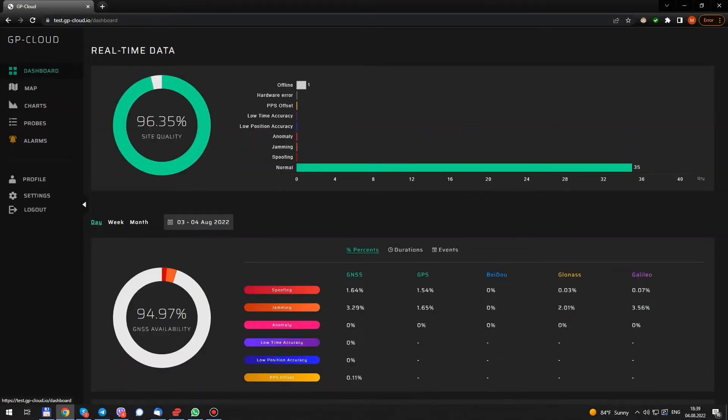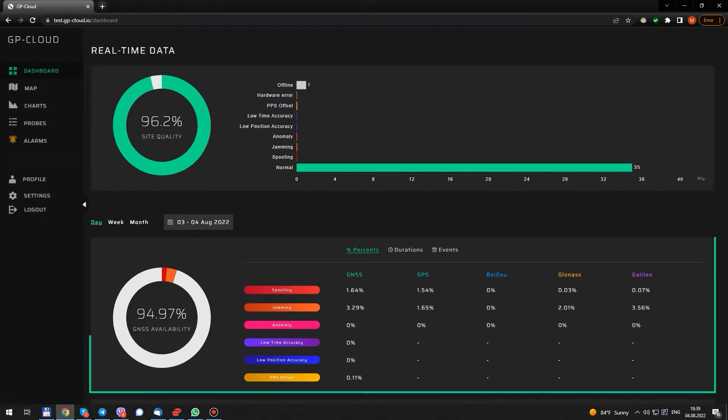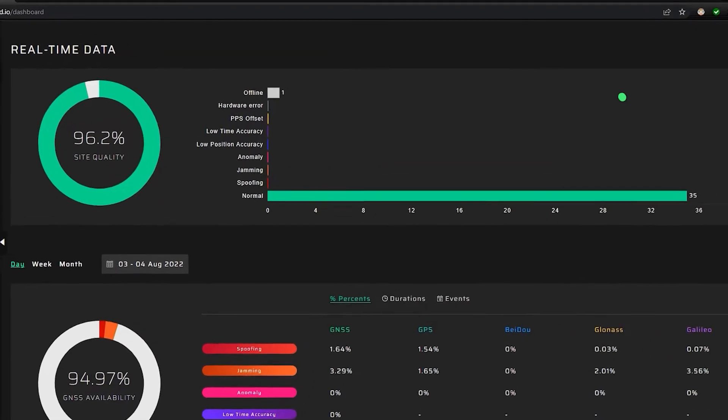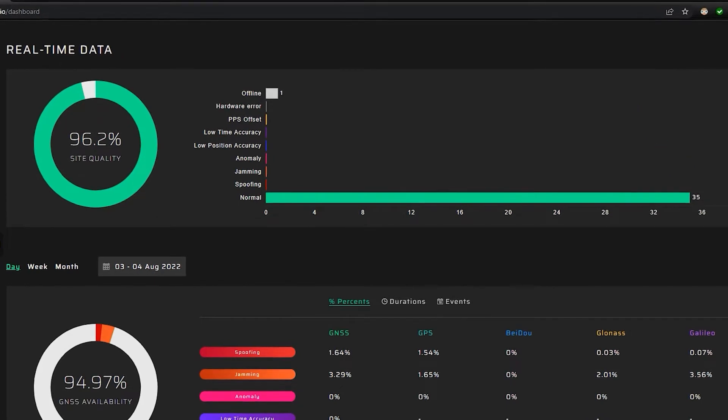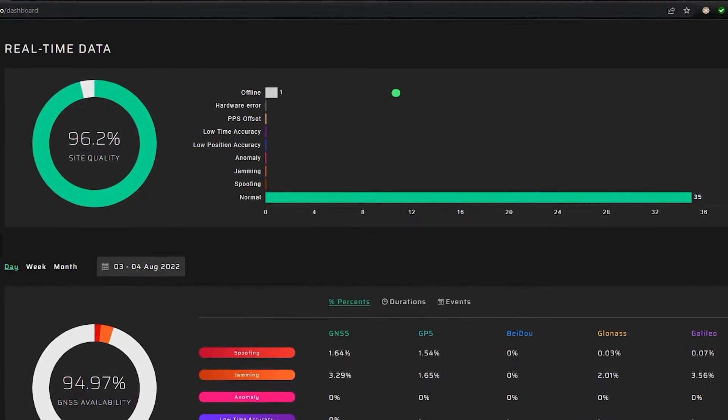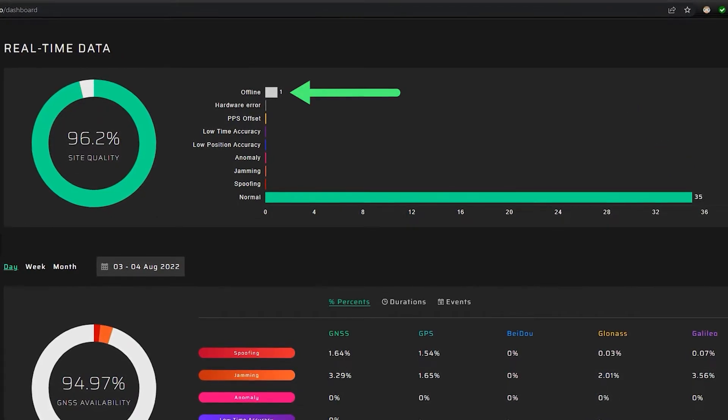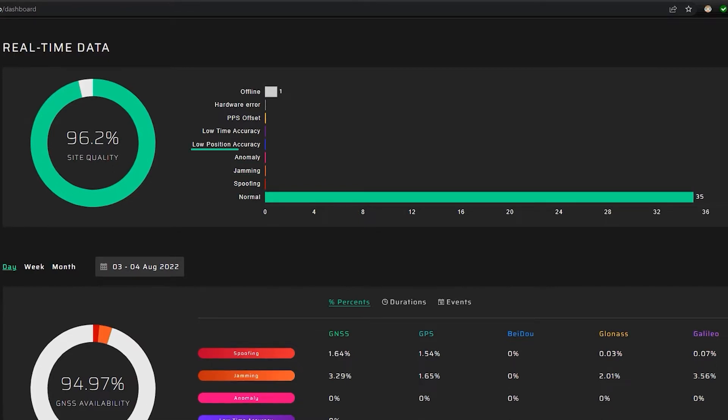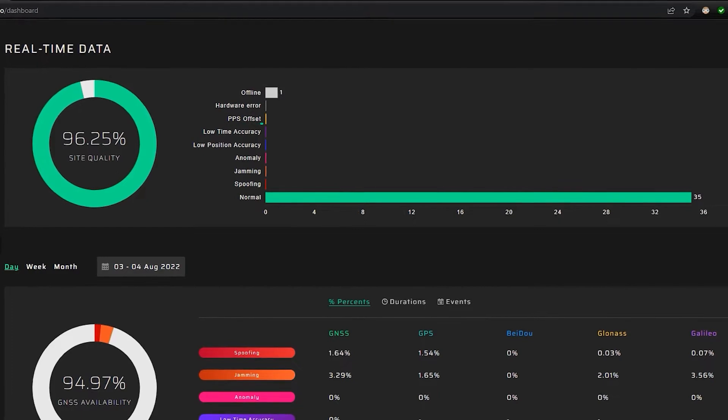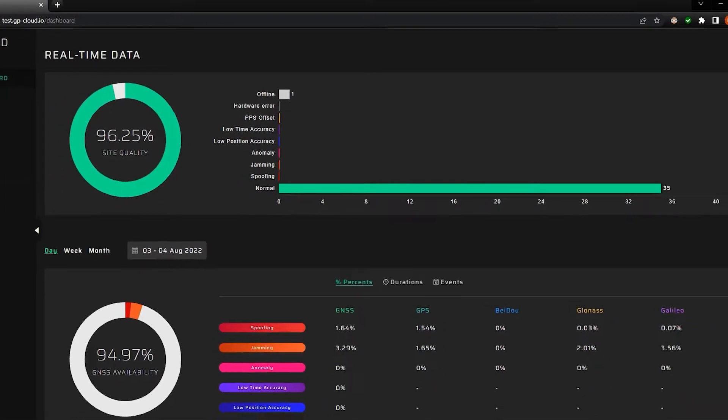It's divided into two sections. Real-time data and statistics on detected events. Here, we see 35 active probes showing normal status. One probe went offline. The system can detect spoofing, jamming anomaly, low position or time accuracy, PPS offset and hardware error.